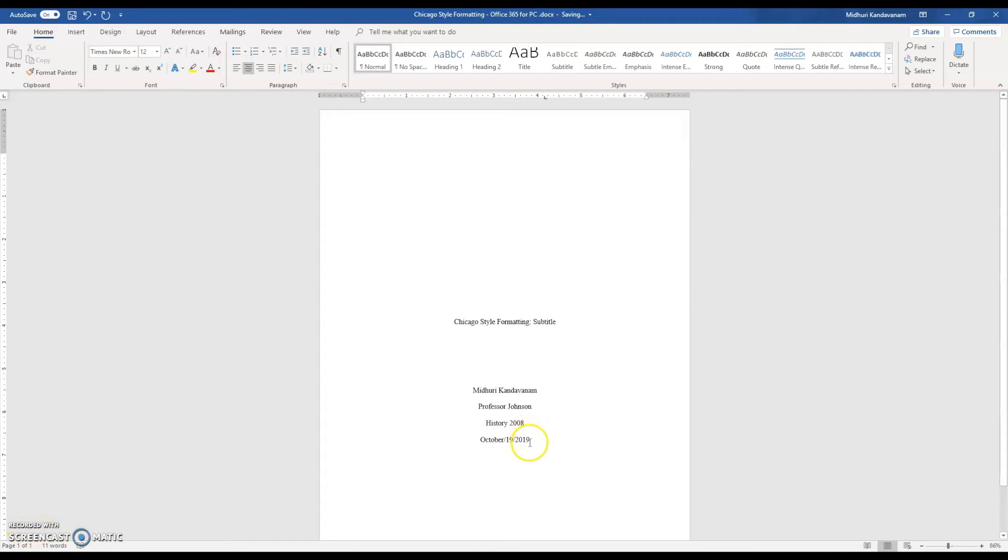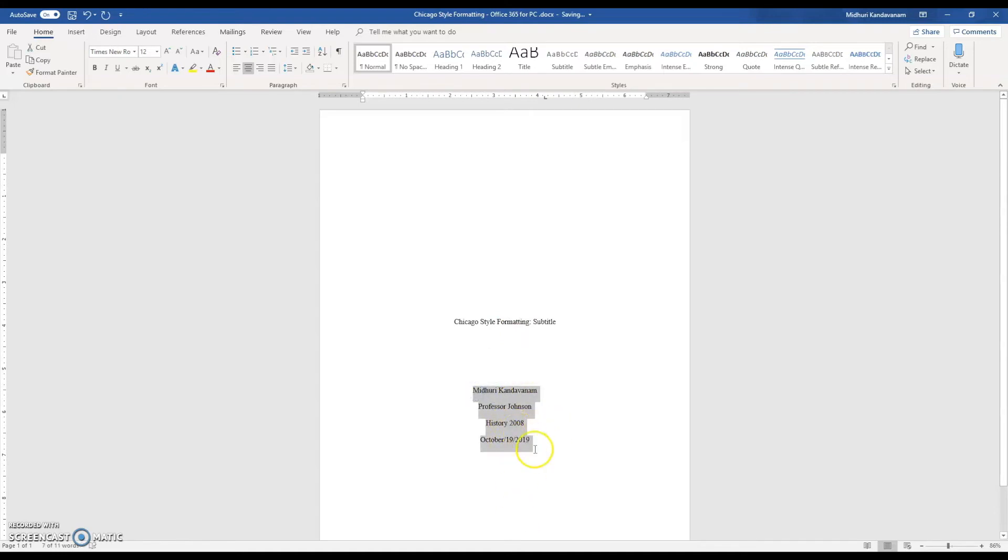One thing to keep in mind is notice how my document is still double spaced when I'm typing my credentialing. You want to make sure that your entire paper, except for the bibliography, is double spaced.